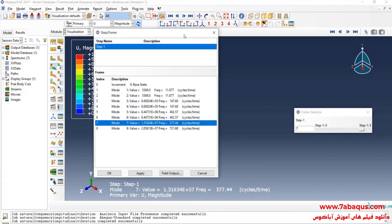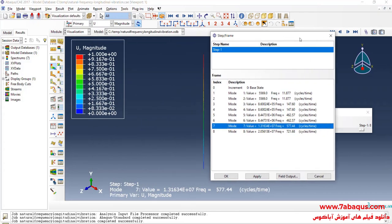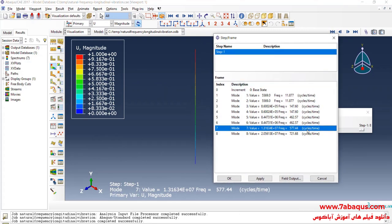The seventh natural frequency of longitudinal vibration is equal to 577.44 Hz. You can observe the quantity of this frequency, which is equal to 577.44 Hz.